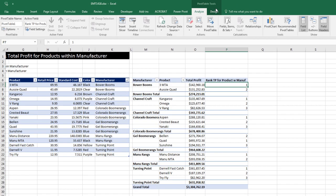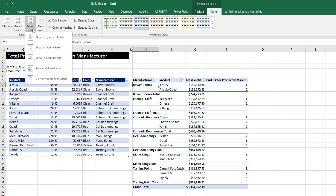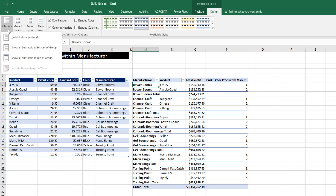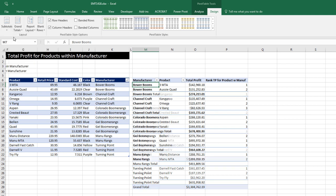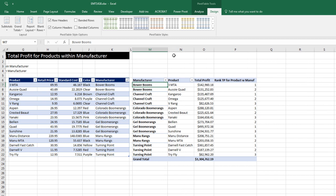Now let's go up to design, over to report layout, repeat all item labels. Not only that, but let's get rid of the subtotals. I'll come over to layout, do not show subtotals. Change the column widths.